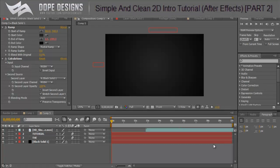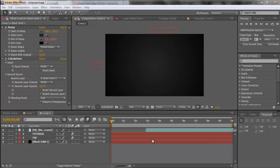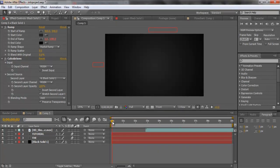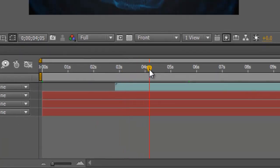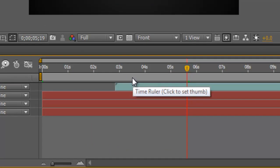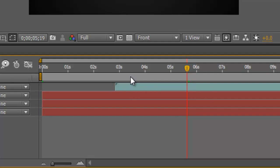Hello guys, Sunny here from Dope Designs and welcome back to part two of this tutorial. If you didn't watch part one, I suggest you go back and watch it — there'll be an annotation on screen. In part one we covered how the text comes in, the explosion happens, and then the text fades out. If you already followed that and you're just waiting for this, let's get right into it.